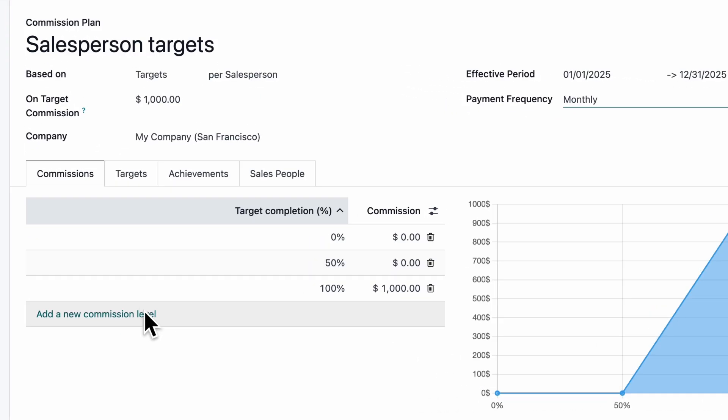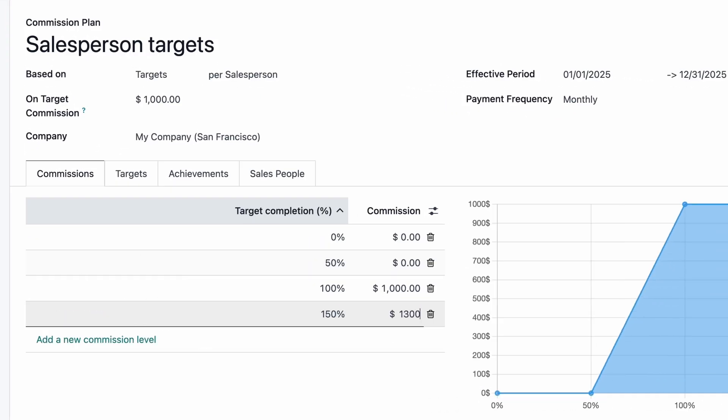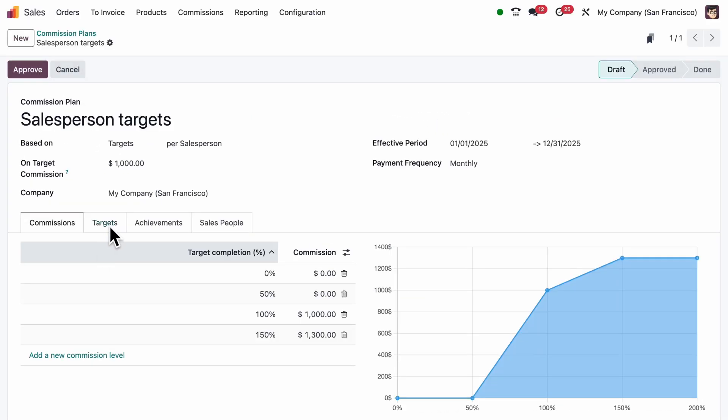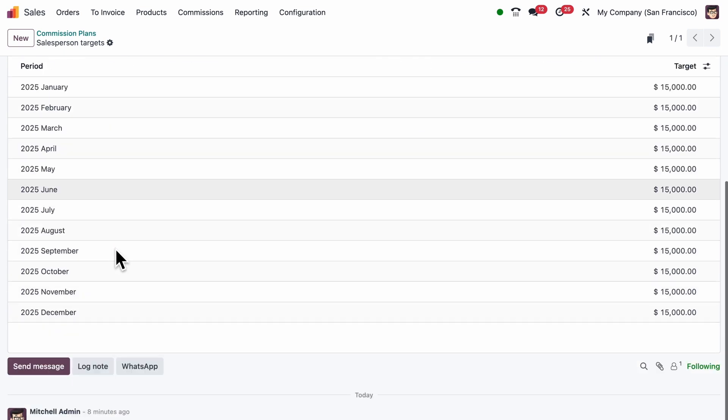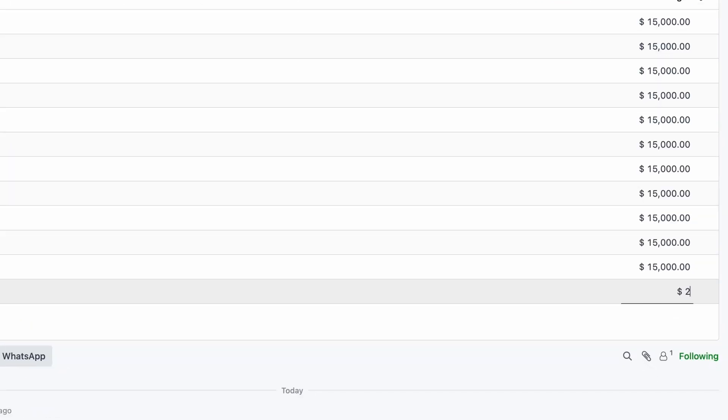For a little extra motivation, let's increase their commission if they hit more than their target. And since sales tend to spike during Christmas, we'll raise the target for December.